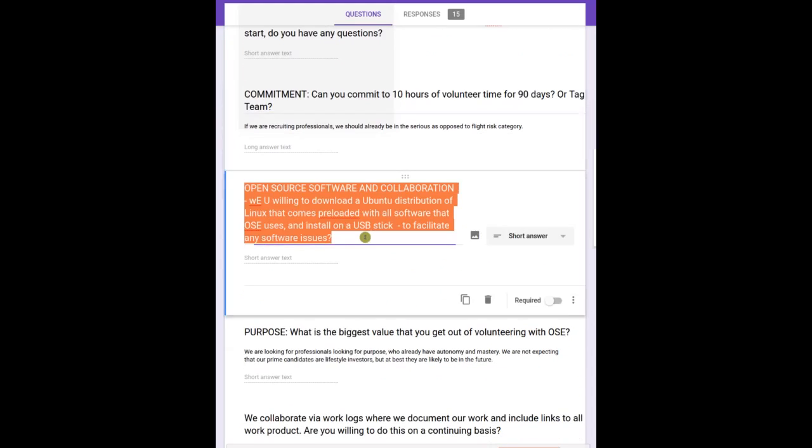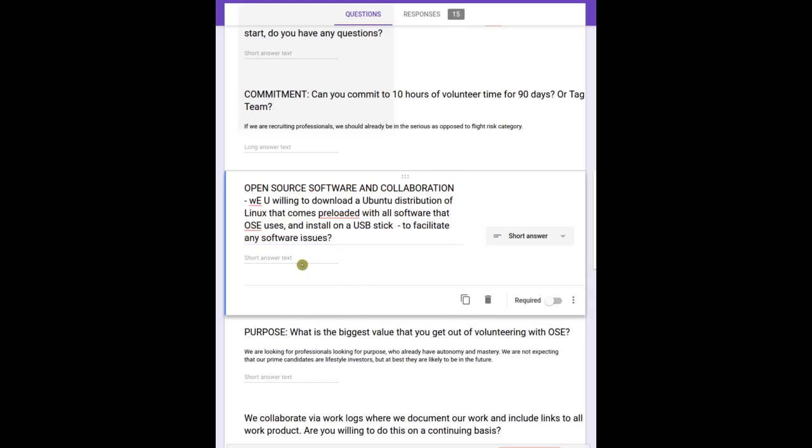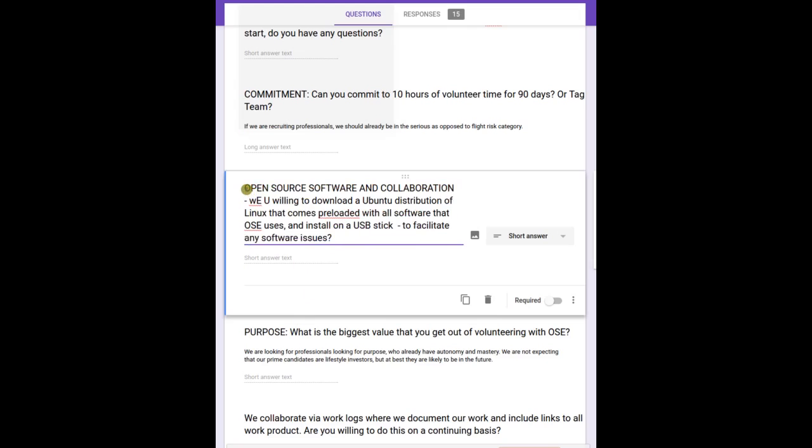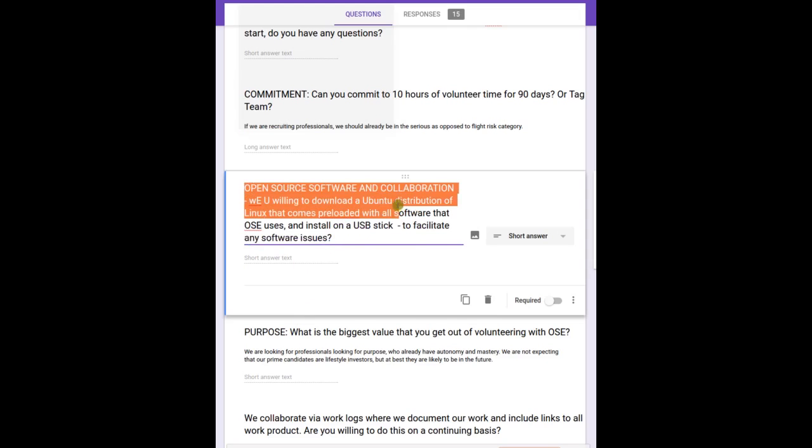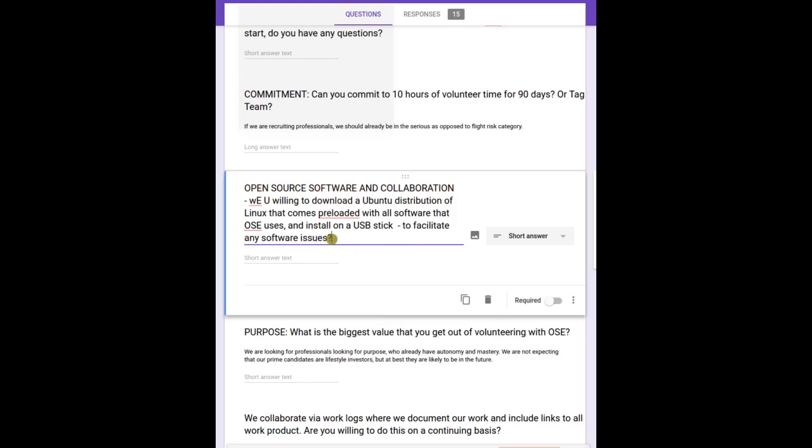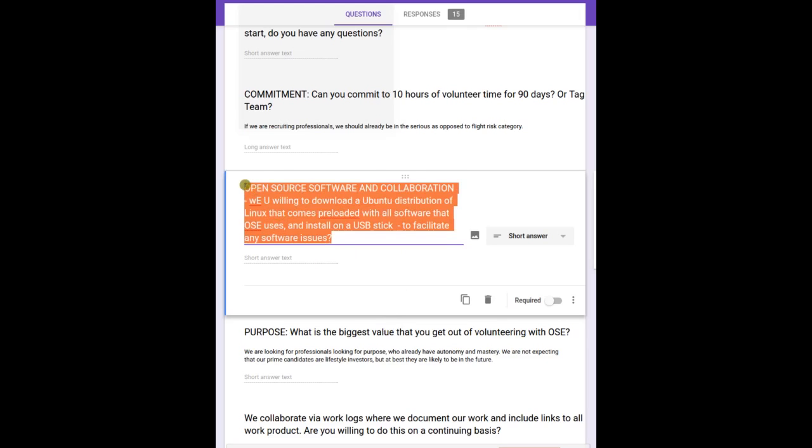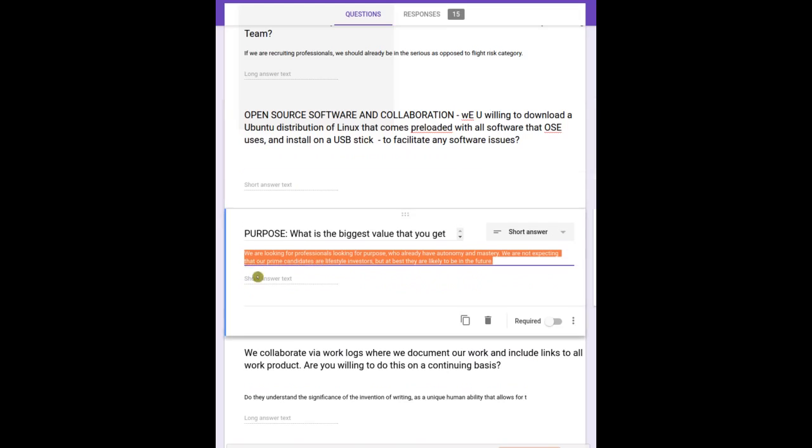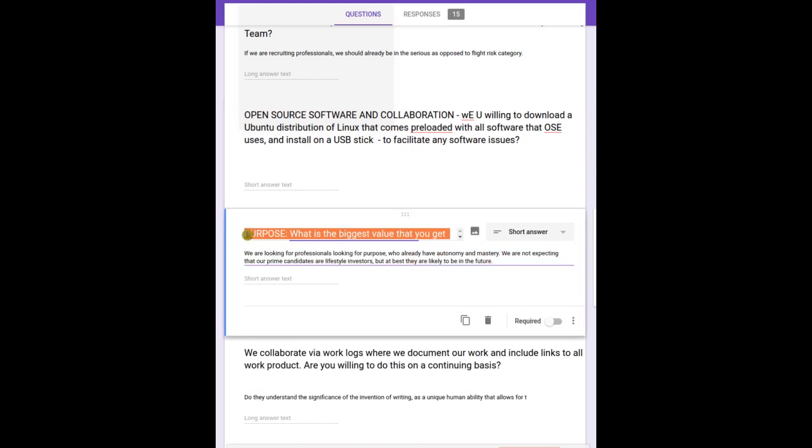Open source software and collaboration - are you willing to download the Ubuntu distribution of Linux for OSC preloaded with OSC software? Because we collaborate openly on all open source software, so that's definitely making that expectation right up front. It's like we work together and we use this common software stack that you're expected to run off a USB. Are people comfortable with that? We definitely want to find out.